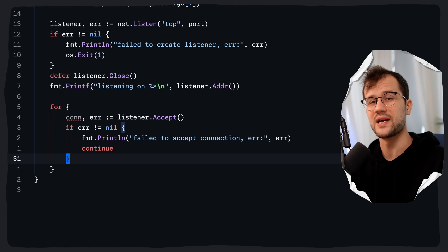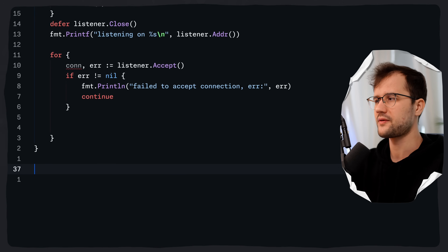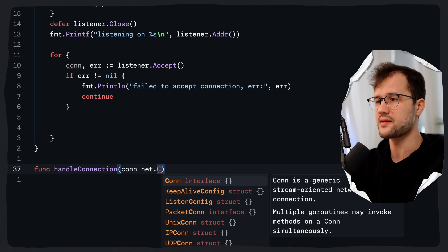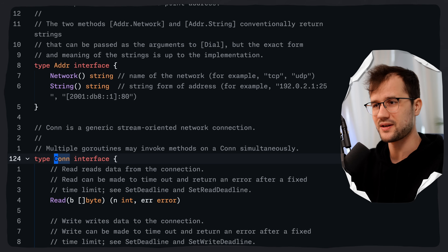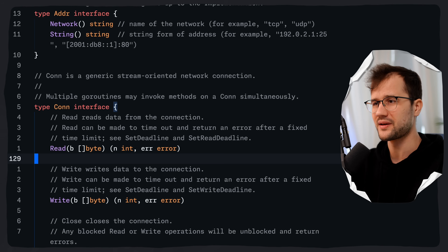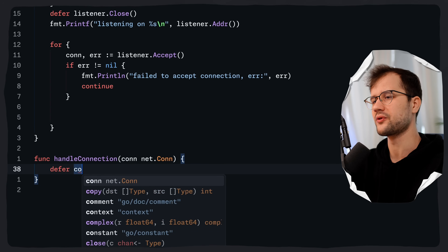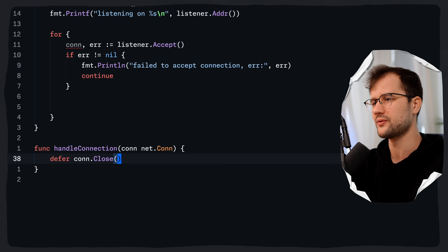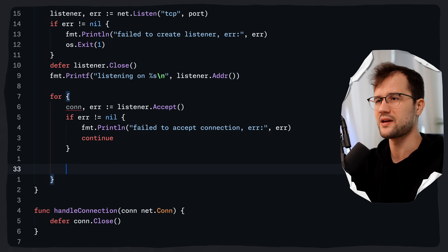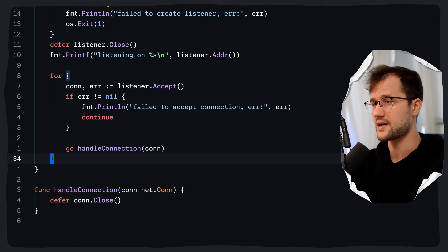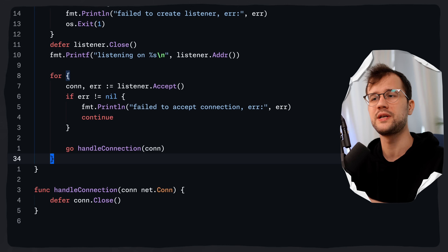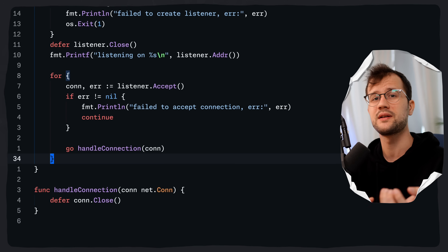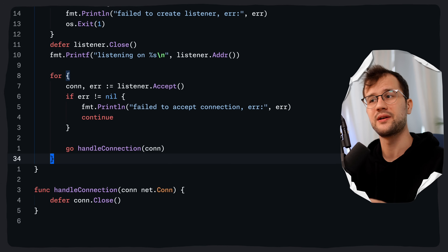Now let's create a function called handleConnection that takes in a connection of type net.Conn. The net.Conn interface has a lot of functions we are going to leverage in a minute. In this handleConnection function we say defer conn.Close(), which ensures the connection is always closed whenever the function exits, releasing the network resources. To leverage this function we say go handleConnection(conn) — we use go handleConnection to spawn a new goroutine for every single incoming connection, so we concurrently handle each accepted connection. A goroutine is just a really lightweight thread managed by the Go runtime.